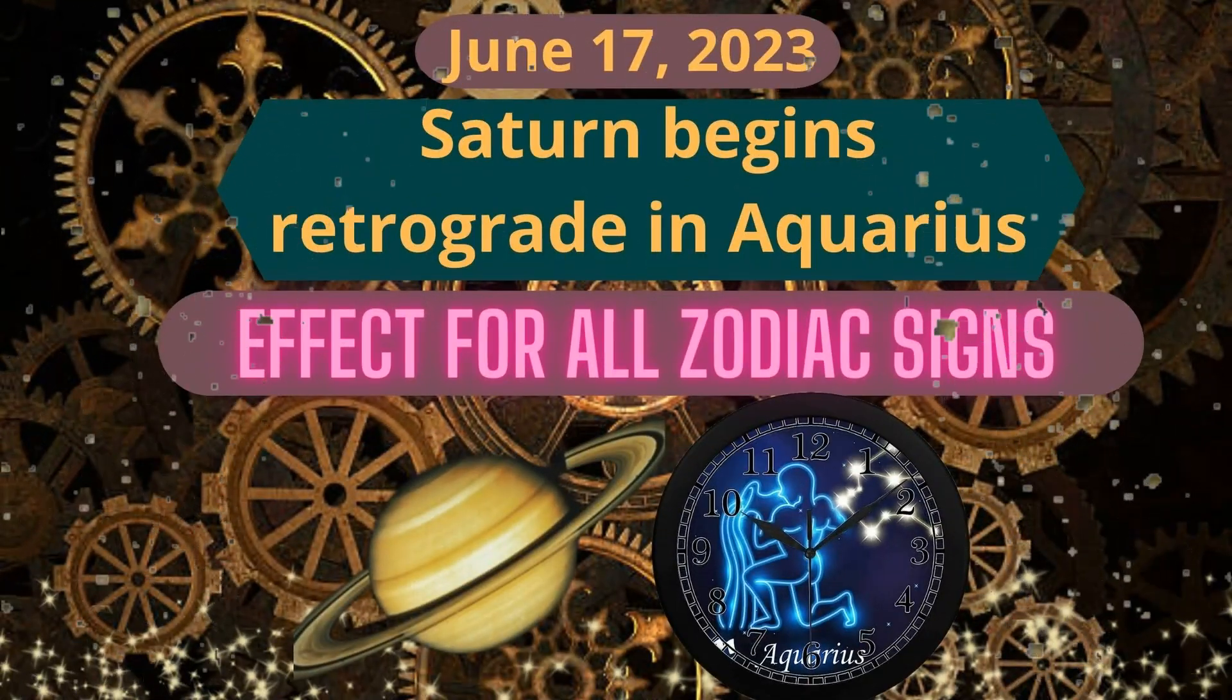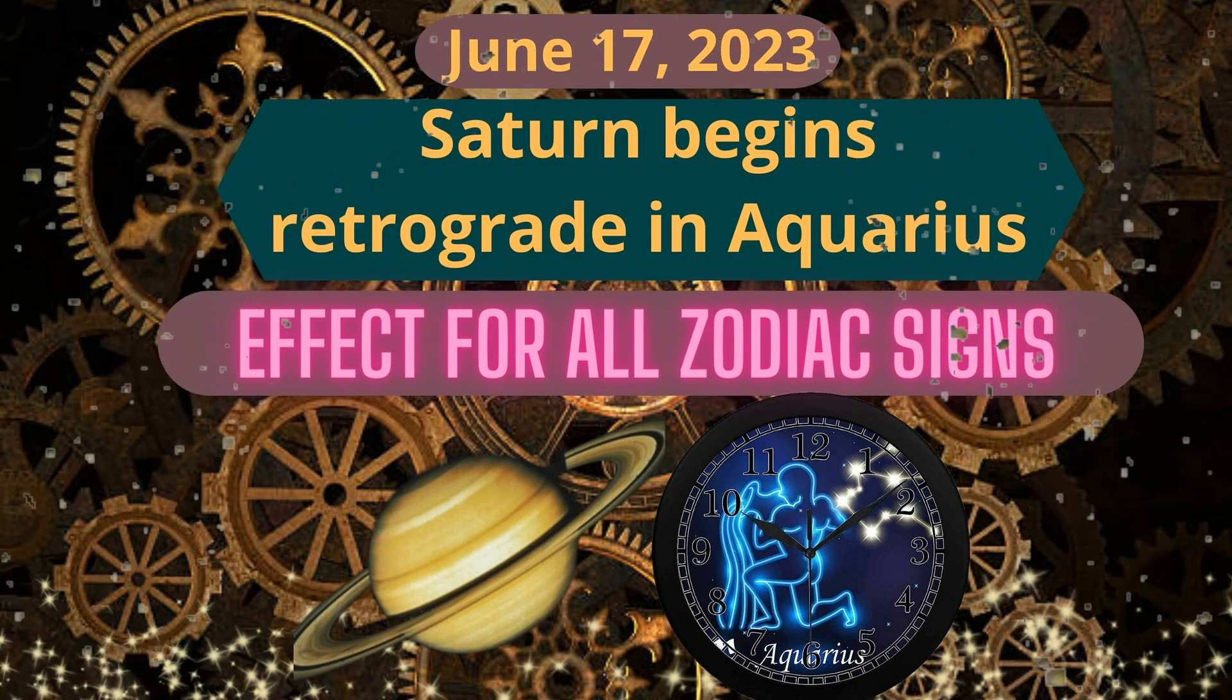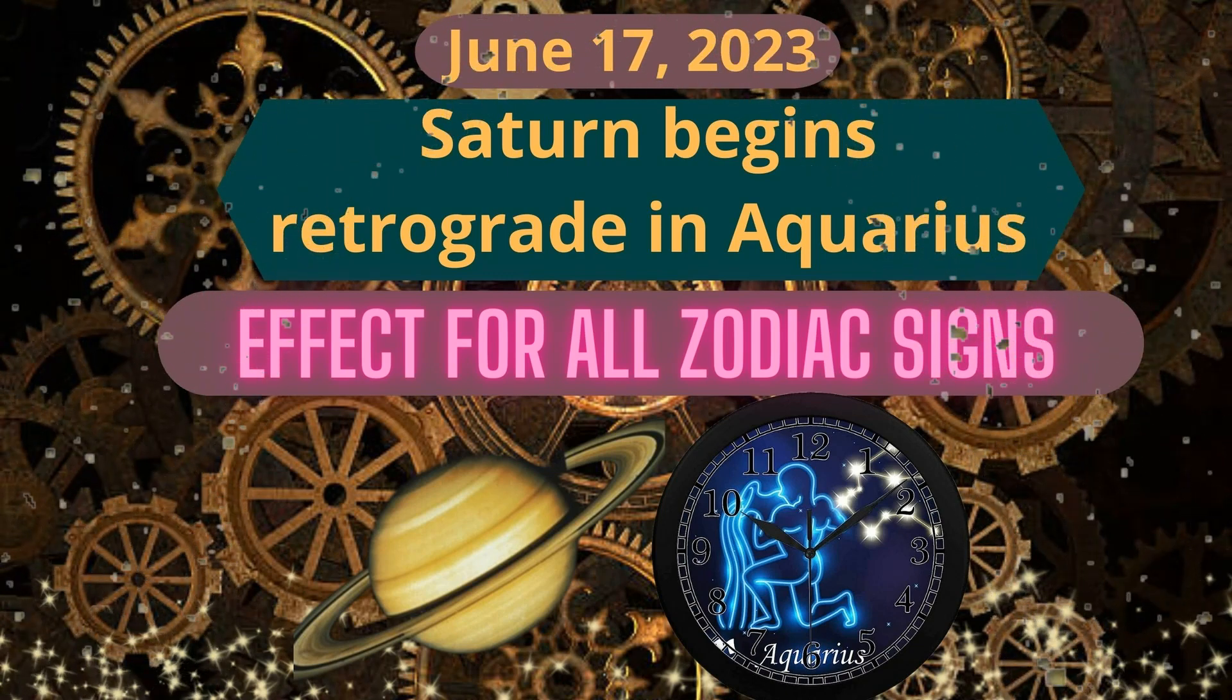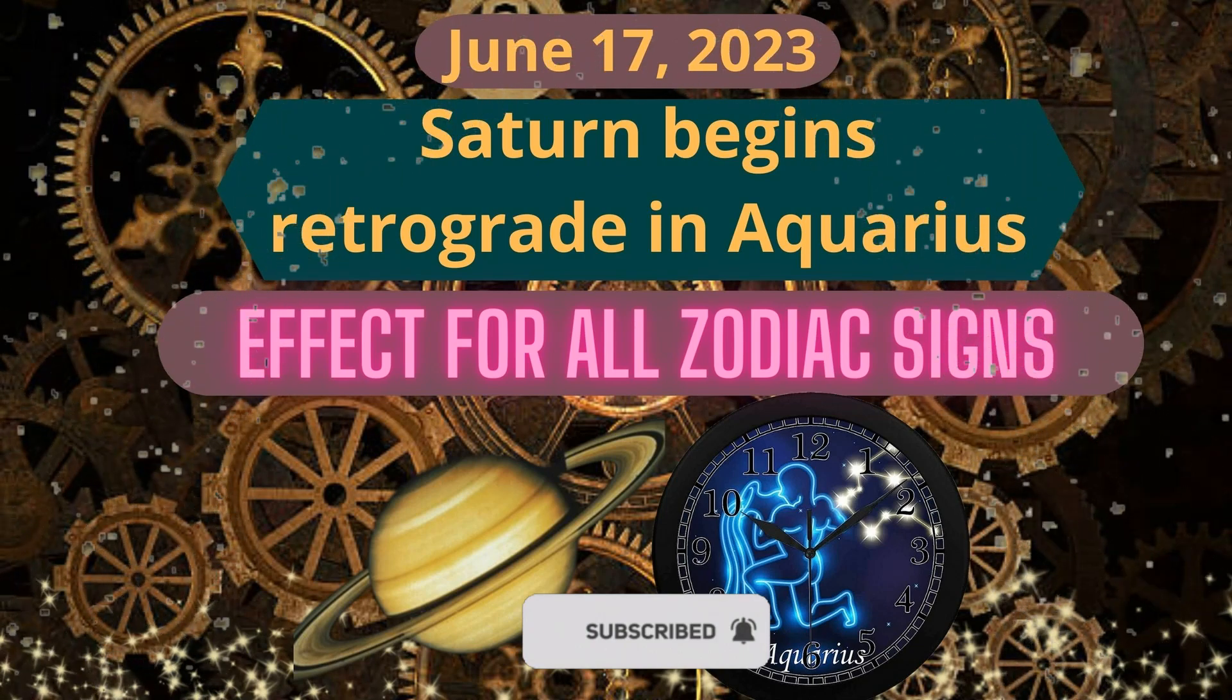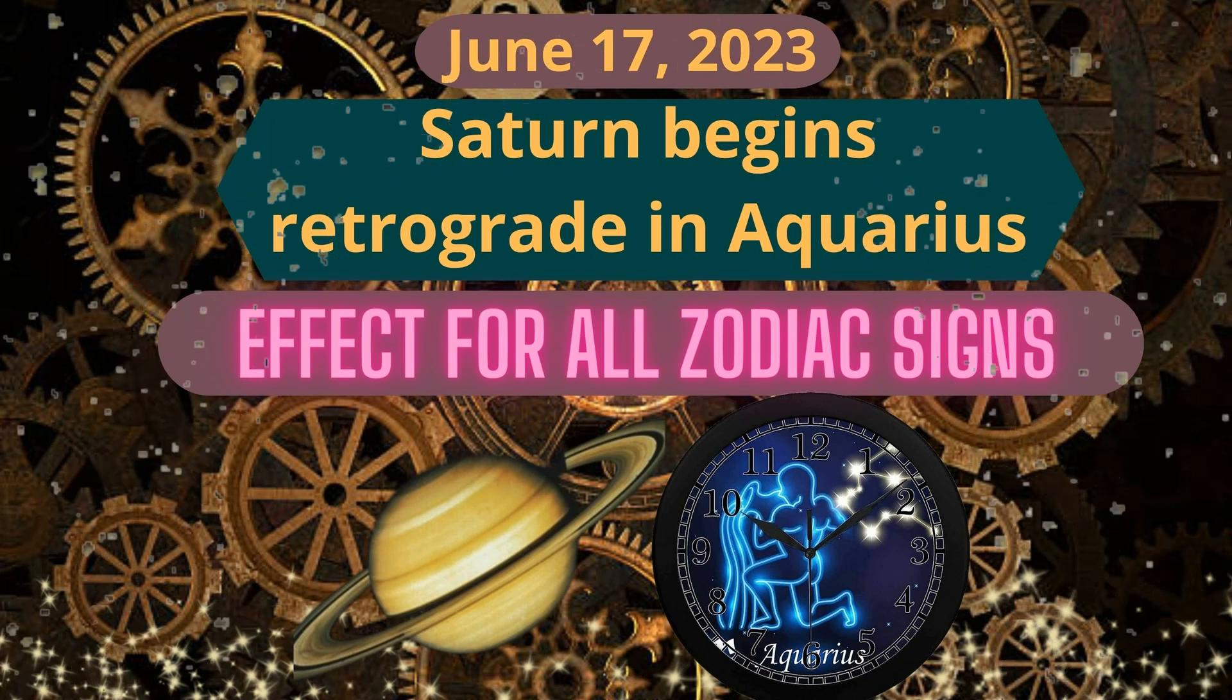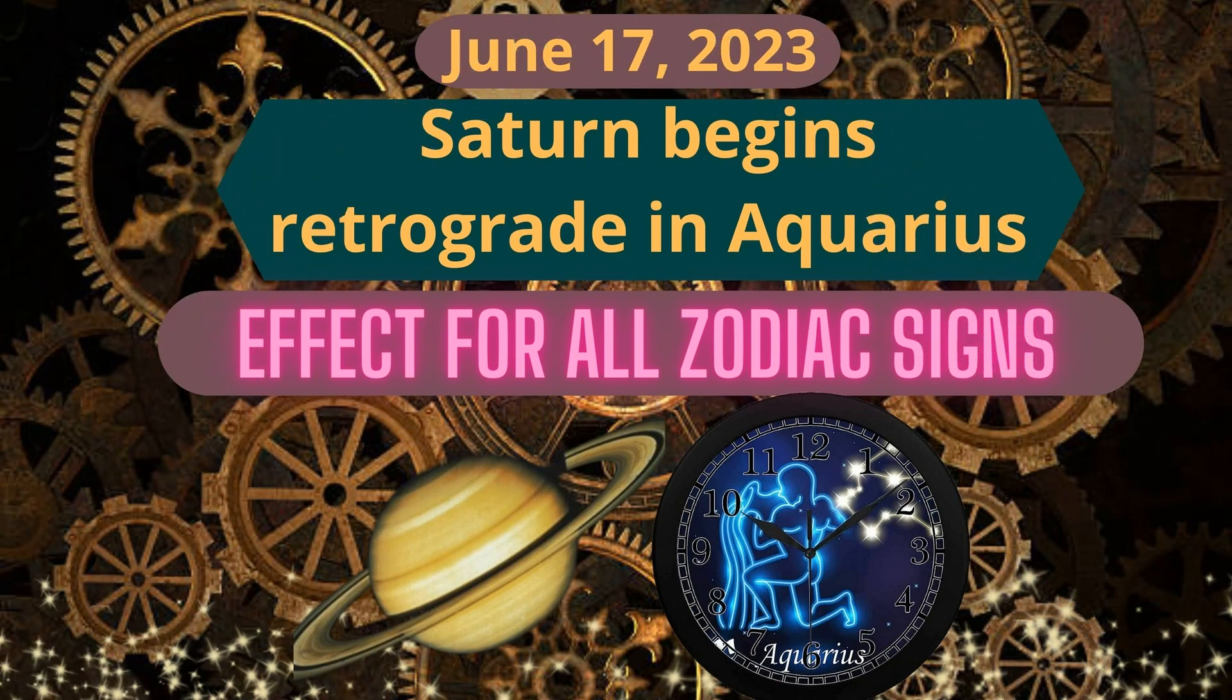Saturn becomes retrograde on June 17 and will end in November. So guys, 140 days we're getting karma from past transit. If someone has retrograde Saturn in their birth chart, it will be almost beneficial for you depending on your position of Saturn in the horoscope. It will touch different areas. Get ready for karma duty from past life.